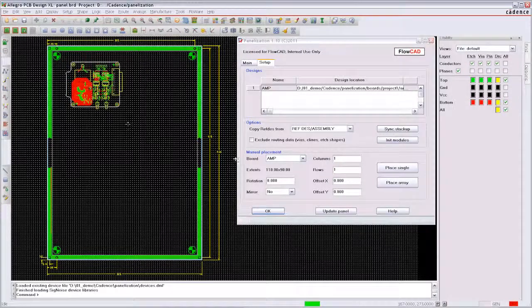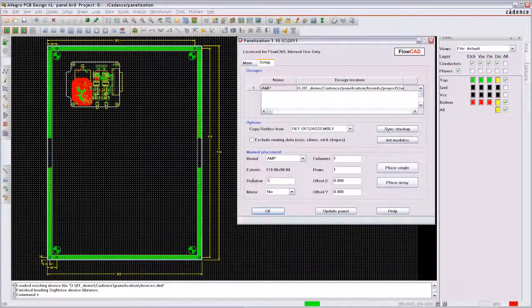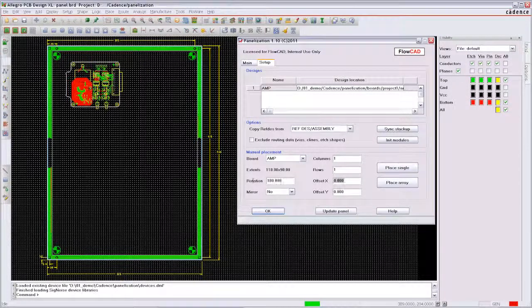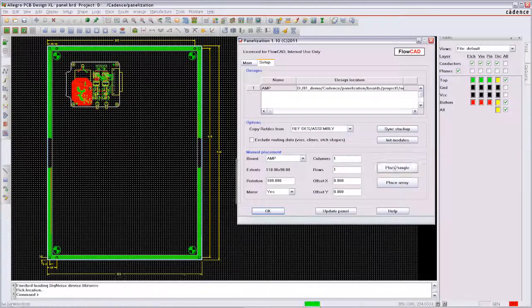If you want to place the design a second time but rotated and mirrored you can change the settings quickly.